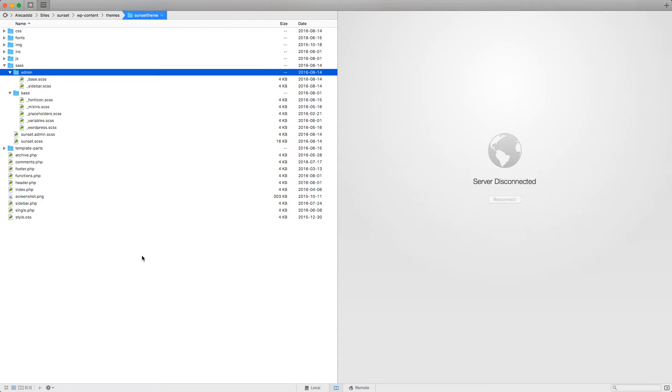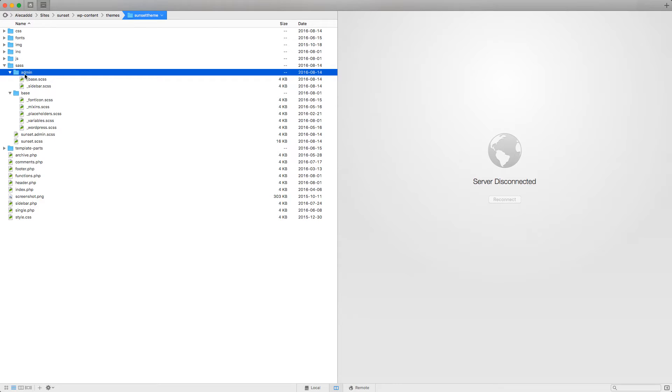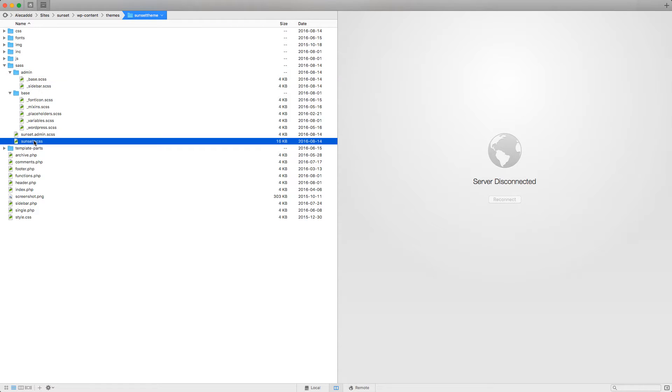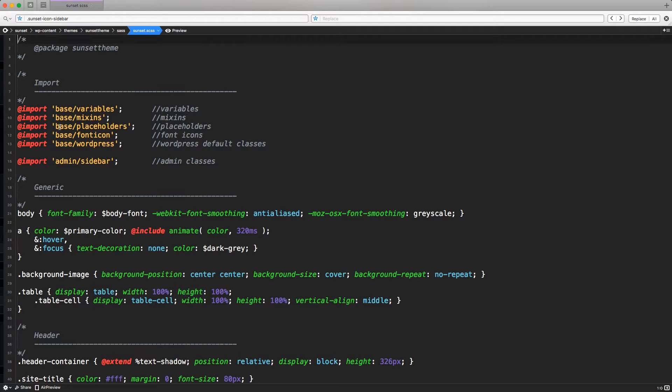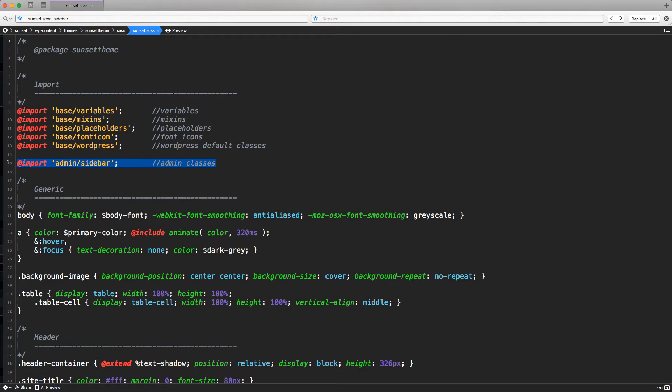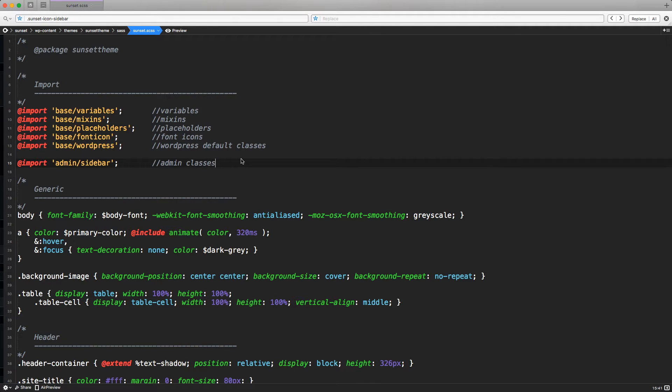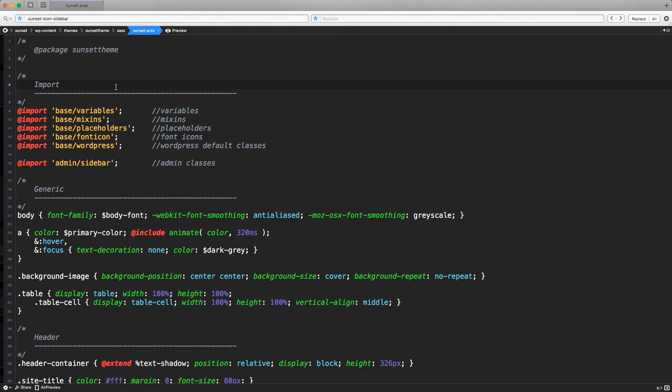Before starting to style the sidebar, I want to tell you that I updated a little bit the file structure of the SASS folder to have better control on all the files, especially the admin files. I created a new folder called admin and inside I split the previously sunset.admin.css into two different SCSS files: base and sidebar. I'm including only the sidebar inside the main sunset.scss to inherit the same style from the backend to the frontend without repeating the same code. I did this because it's better organized and easier to manage without code repetitions.